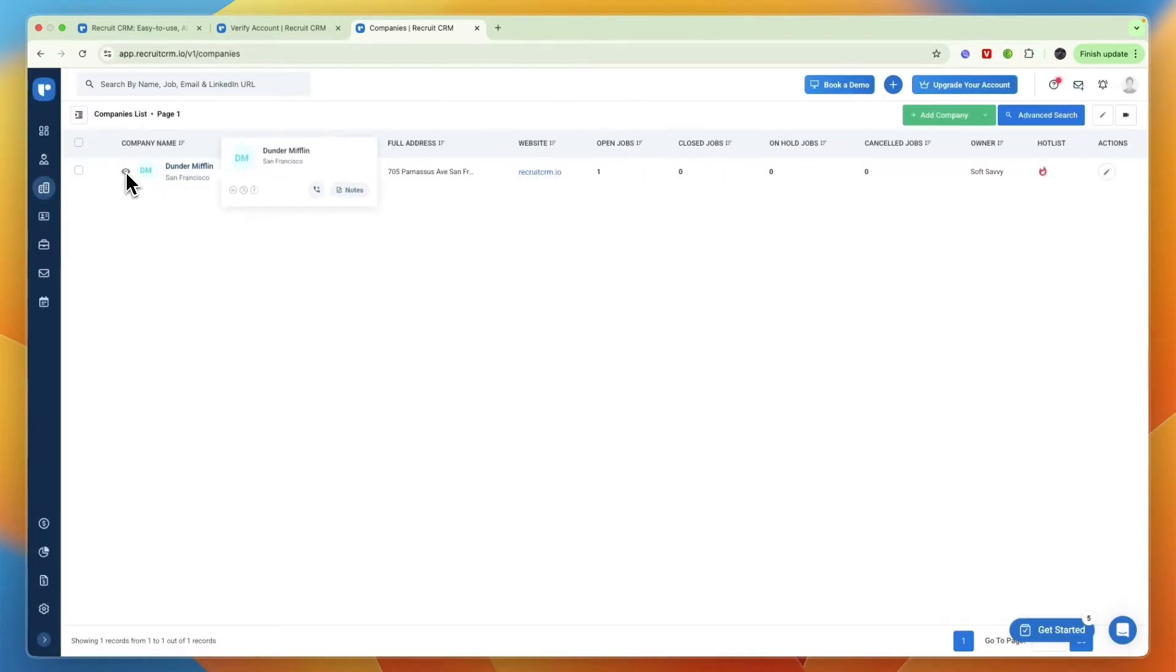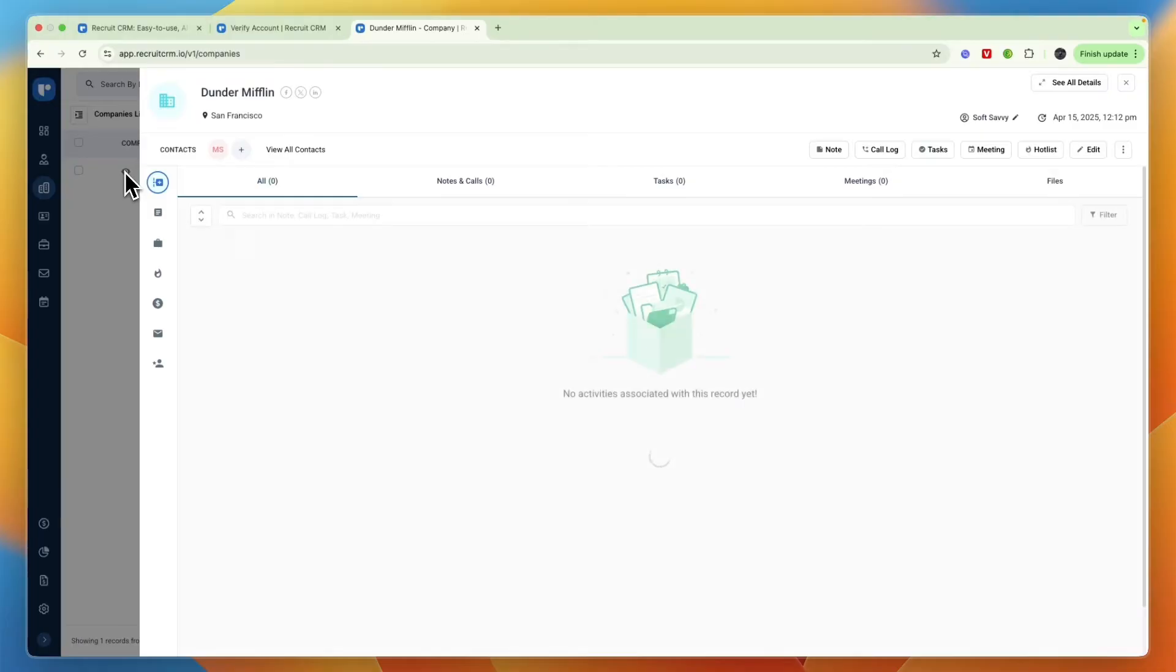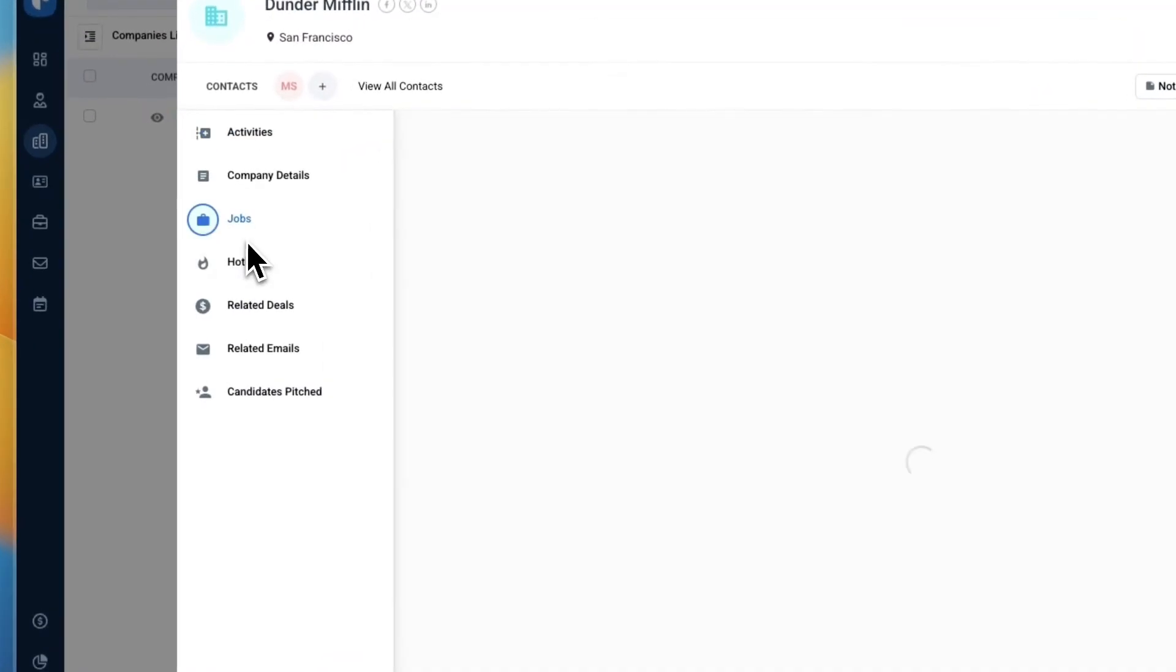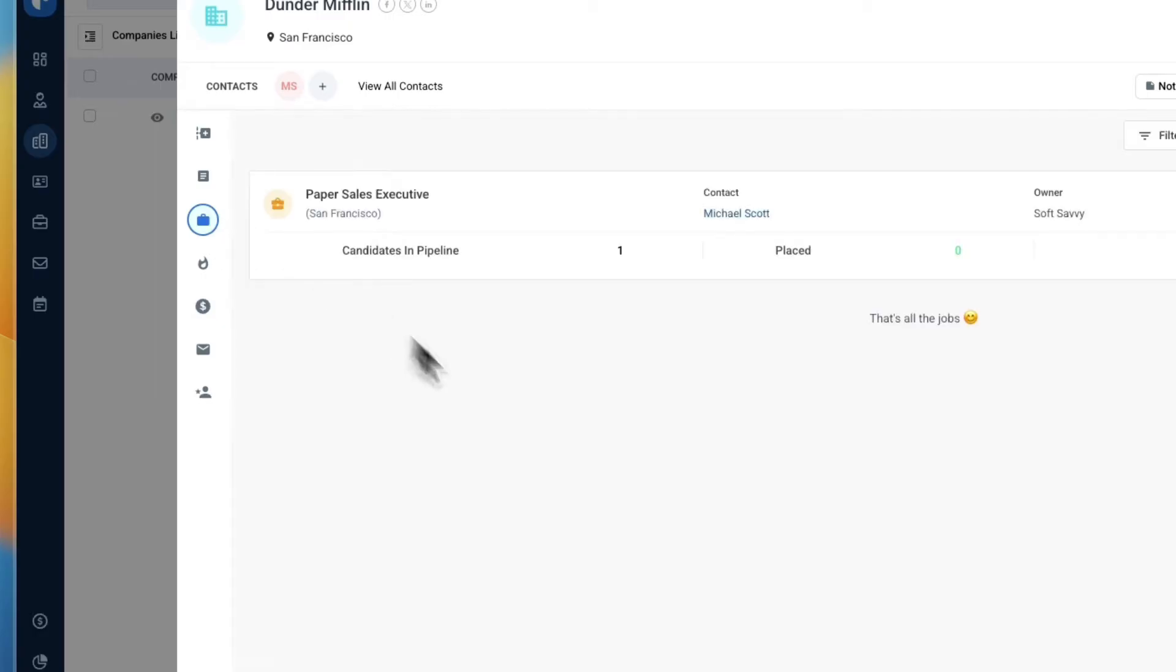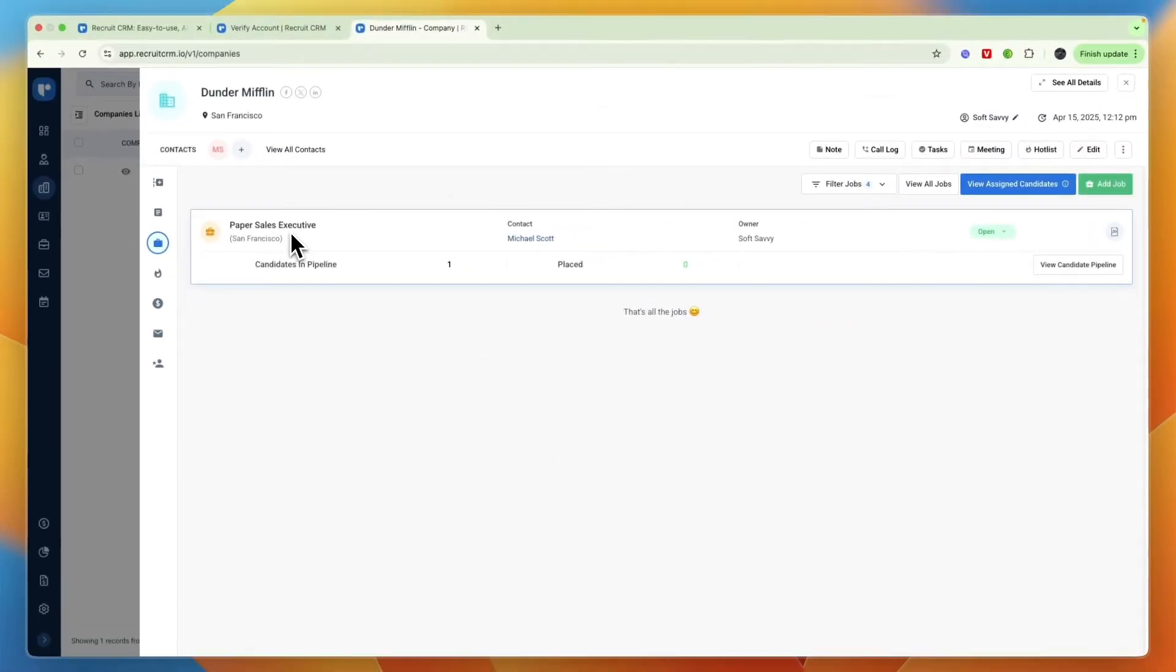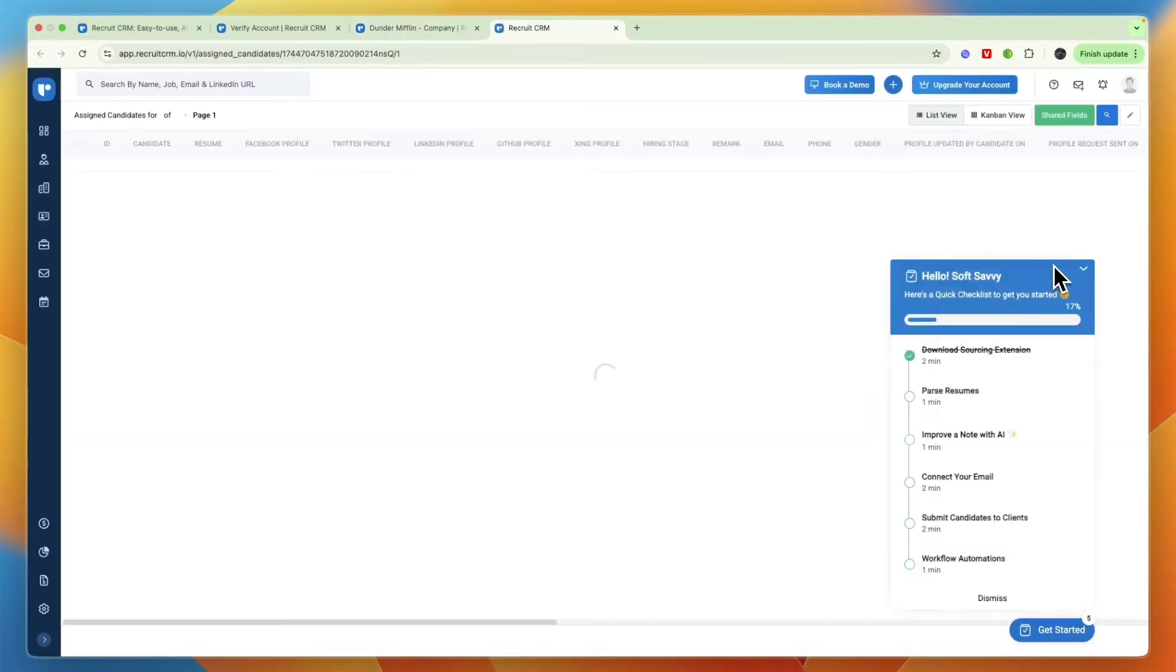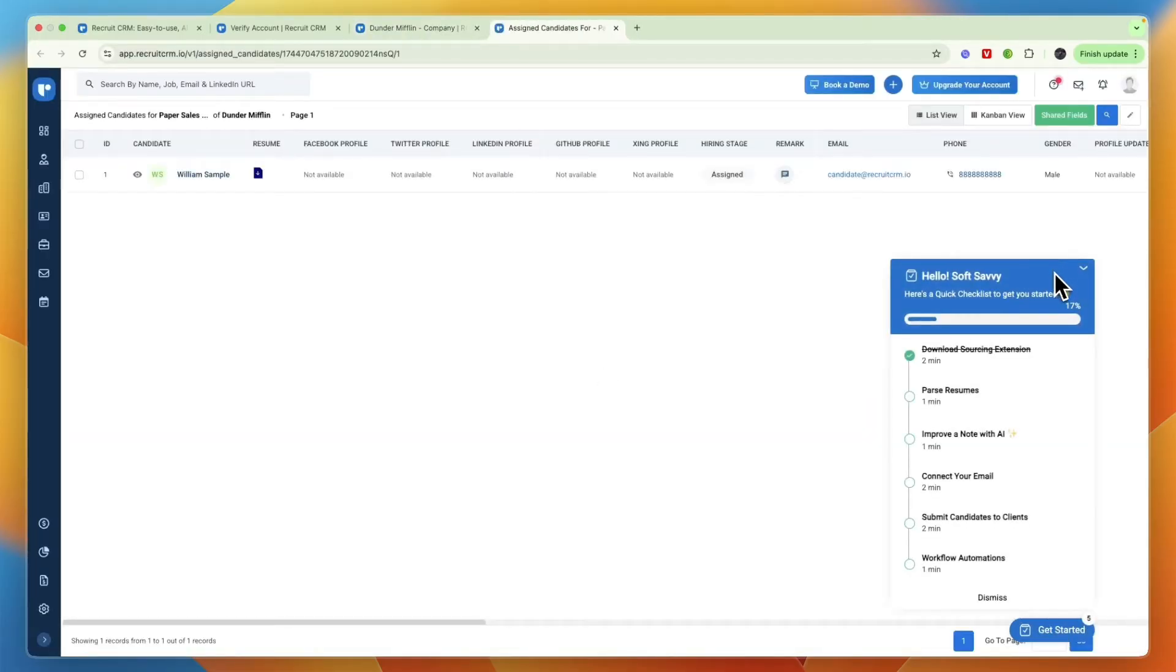If you click on the preview icon right here you can also see some insights such as the activities for this job or the actual open jobs. For example here a paper sales executive and then what you can do is view the candidate pipeline.